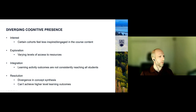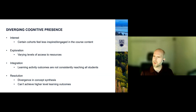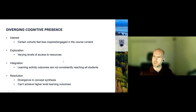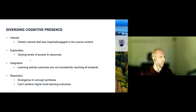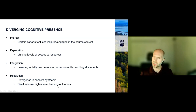For cognitive presence — interest, exploration, integration, resolution. For interest: capture the attention of both remote and local students, give them a good triggering event to tempt their curiosity. Exploration had varying levels of access to resources — particularly low for remote students, who felt very isolated. Local students have access to libraries, study spaces, and lab spaces; remote students don't necessarily have any of that. This was very clear in the data — exploration was one of the lowest rated fields under cognitive for remote students, yet nearly perfect locally. Integration: learning activity outcomes are not consistently reaching all students. Resolution: if students remotely are not cognitively engaged, they won't achieve high-level outcomes where they can apply their knowledge.